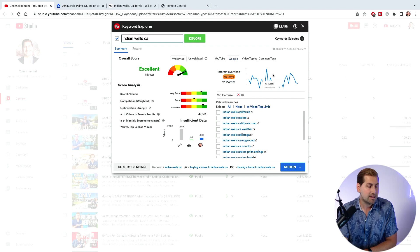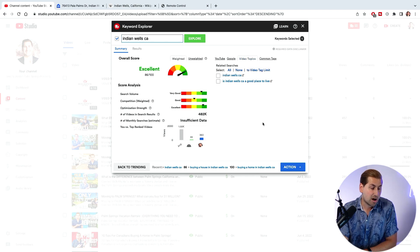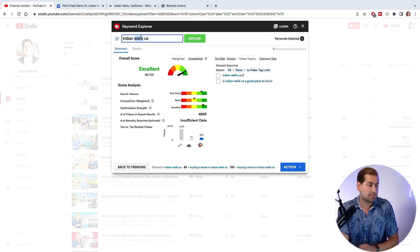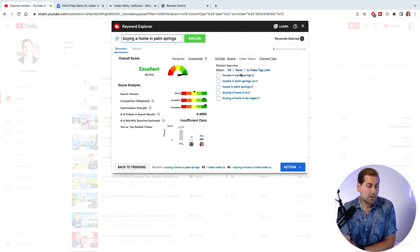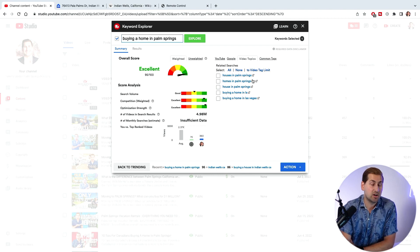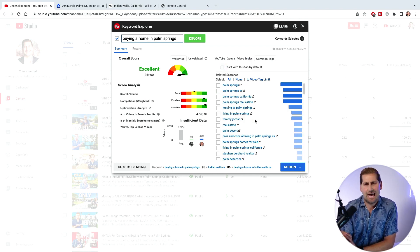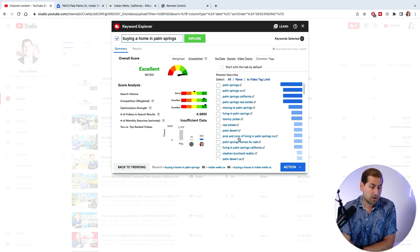A lot of those people might eventually buy homes in that neighborhood — there are lots of tricks you can find by seeing overall search volume. Google also shows search volume since Google owns YouTube. Under 'video topics,' you can see related searches like 'is Indian Wells a good place to live.' If you type in 'buying a home in Palm Springs,' you'll see related searches like 'houses in Palm Springs' and 'homes in Palm Springs' — some of these can make great video topics.